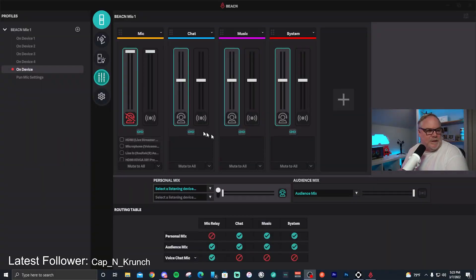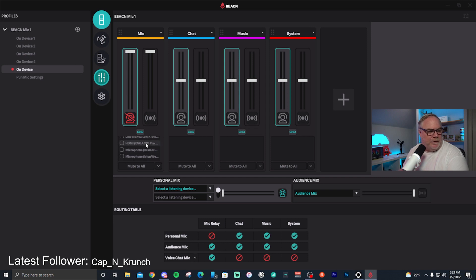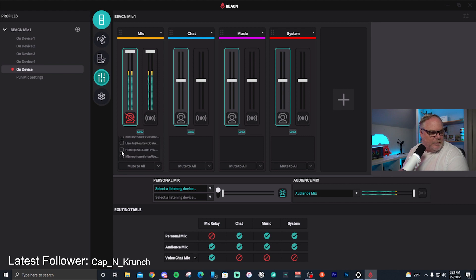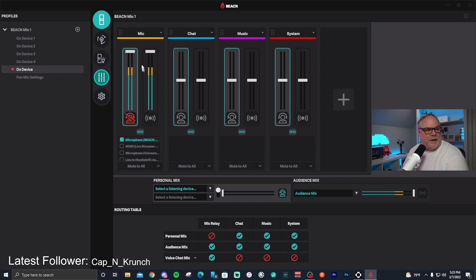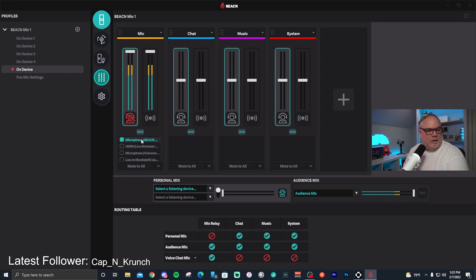When you get into the app, the first thing you want to do is set up your microphone. Go down the list, find the microphone, select it, and you should start getting input for your microphone into the mixer. This list shows all the different hardware devices you can use for inputting into this channel. Once the Beacon mic is set up, the next thing is your personal mix listening devices.